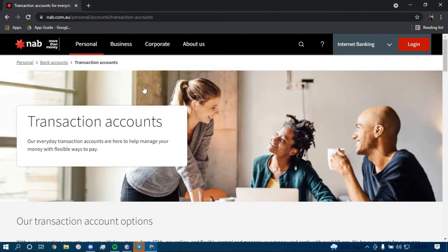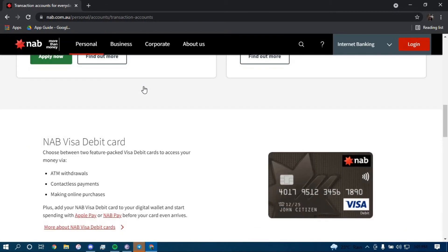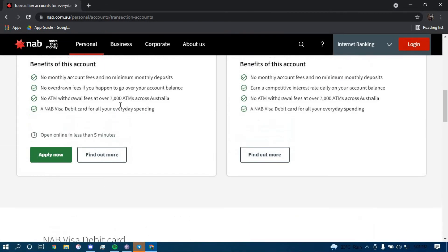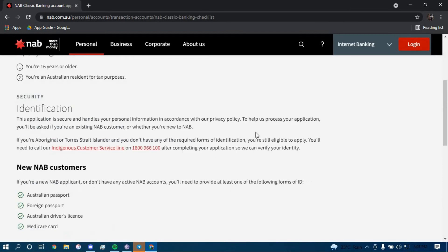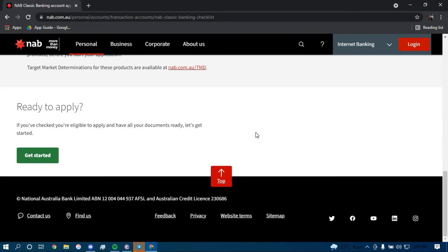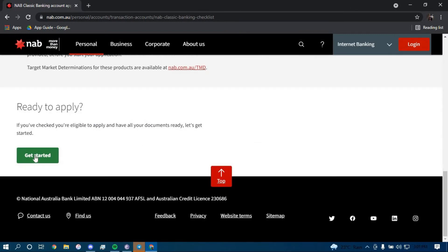Now you have to scroll down to the bottom and then click on apply now right here. Scroll down again and then click on get started.